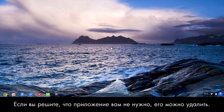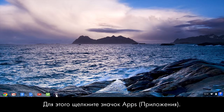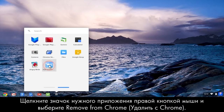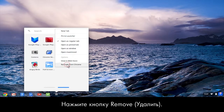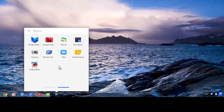If you decide you don't want an app, you can uninstall it. To do this, click the app's icon, right-click the app and select Remove from Chrome. Click the Remove button, then click Remove in the Confirm Removal screen. The app is removed.